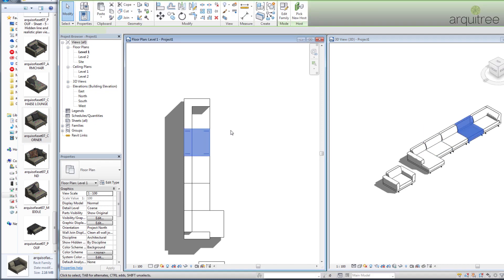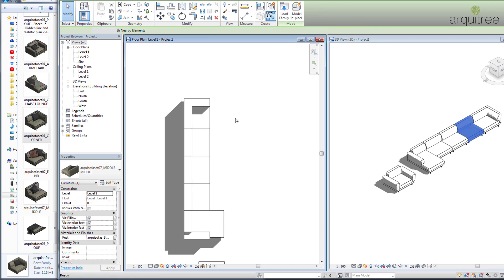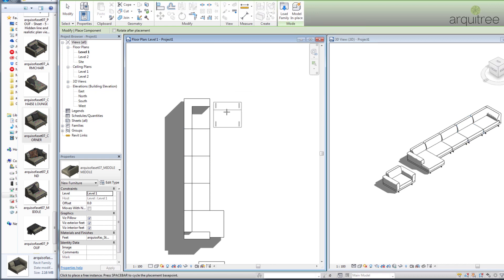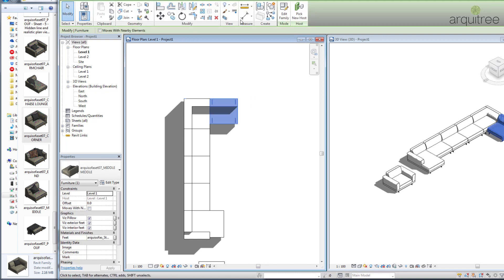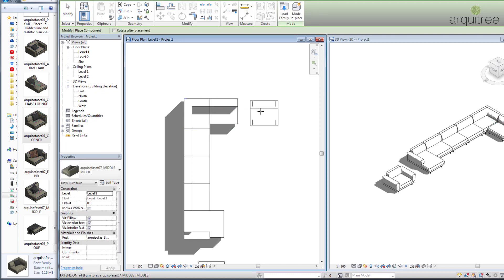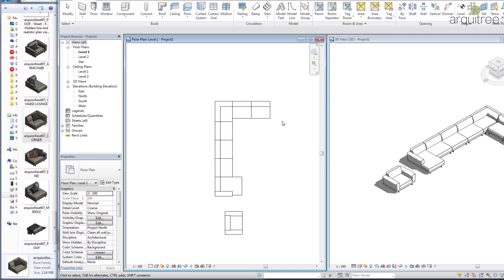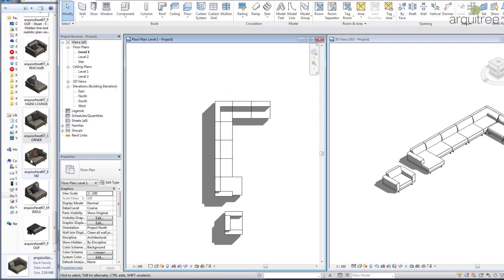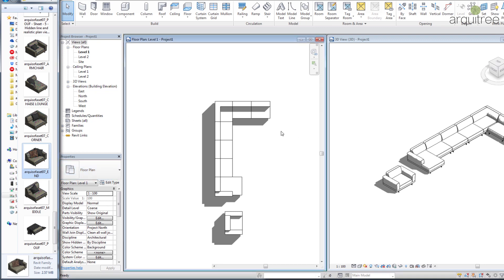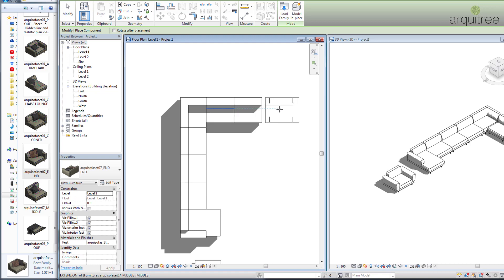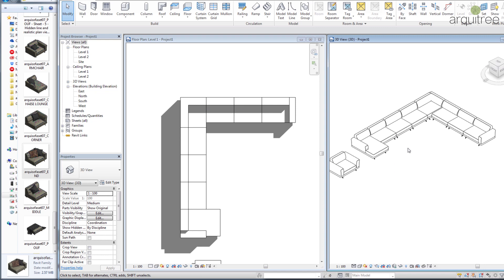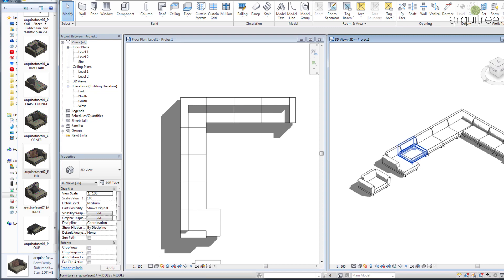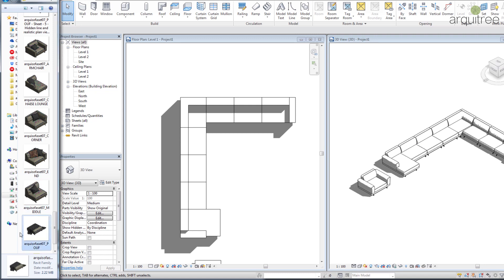Now we hit Create Similar, push the spacebar to turn it around, align it with a line, and create one more. Then I add the end part and place it here.